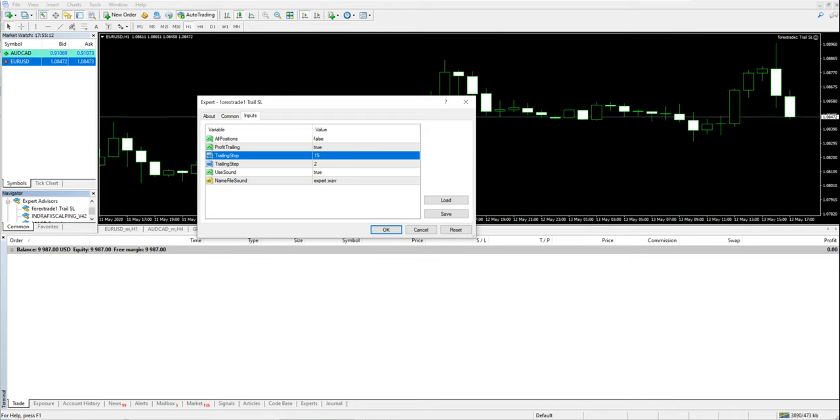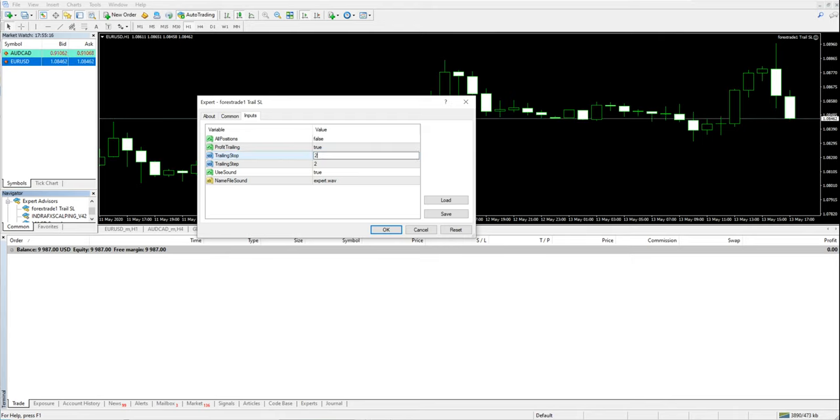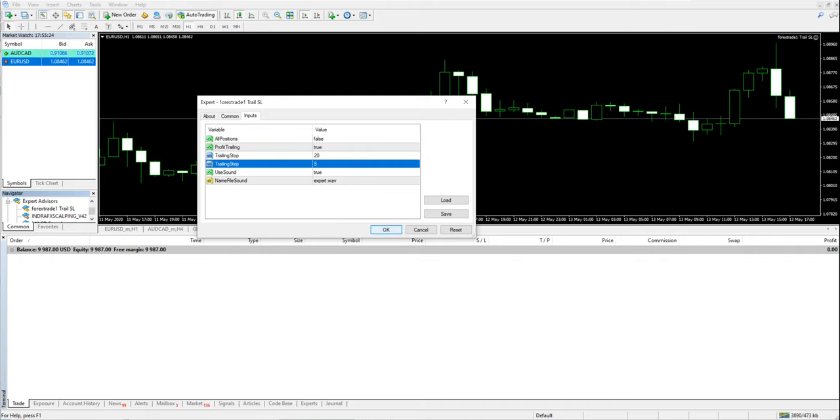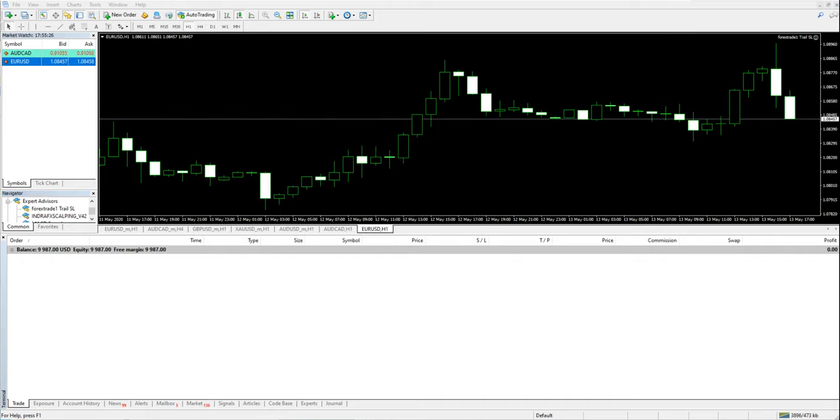We will check the inputs. We will change the value. Trailing SL will keep for 20 and after 5 pips it will keep trailing the SL. We will click on okay.